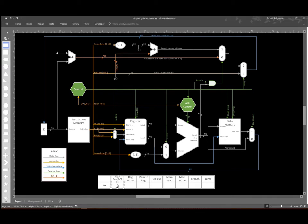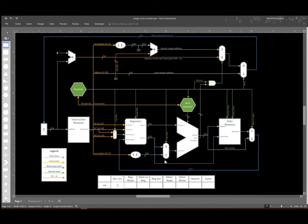So for our ALU source, we want to add a base address to our sign extended immediate. So I'm going to set the ALU source multiplexer to one. That will give me the data coming in on our immediate line.